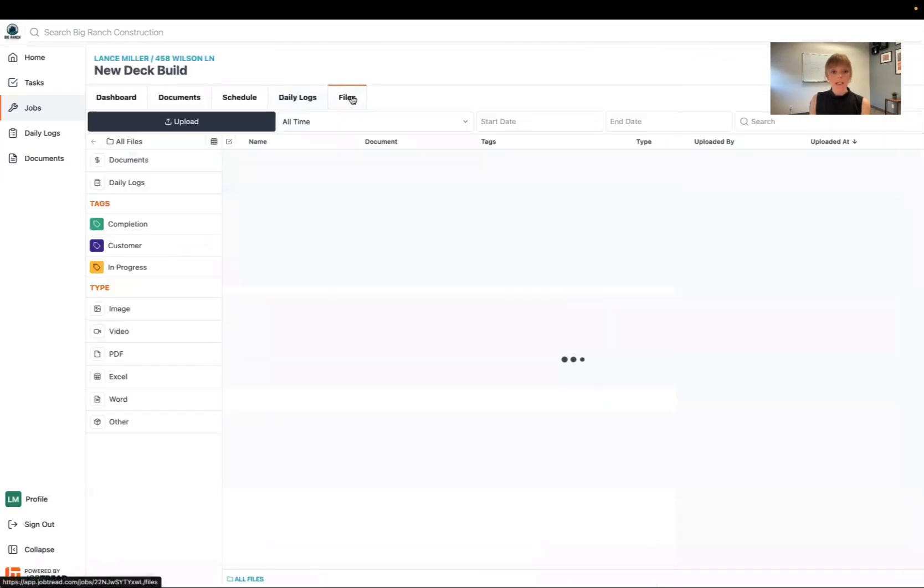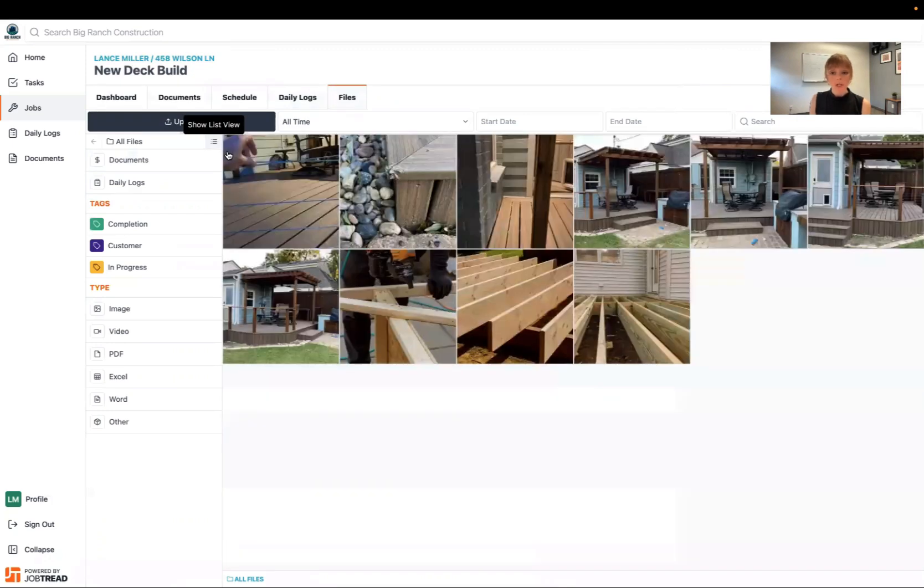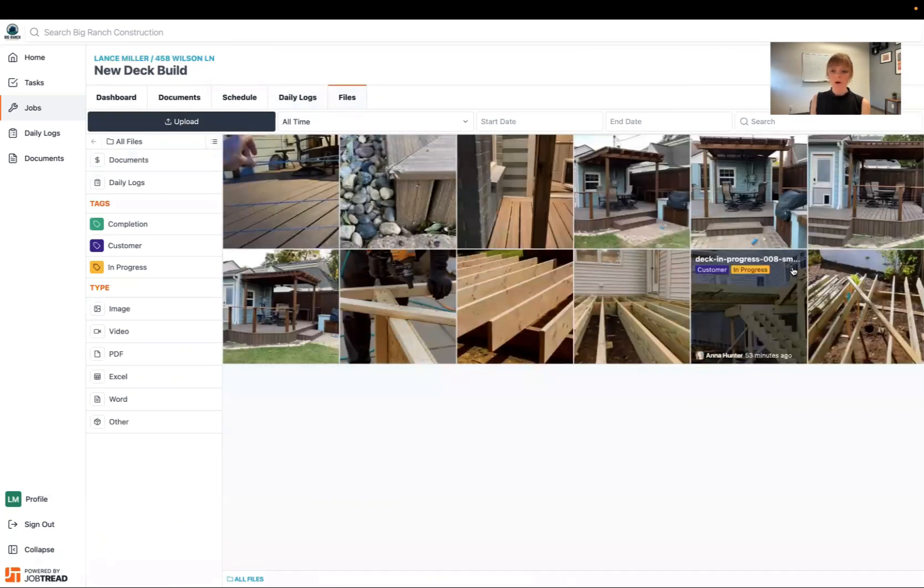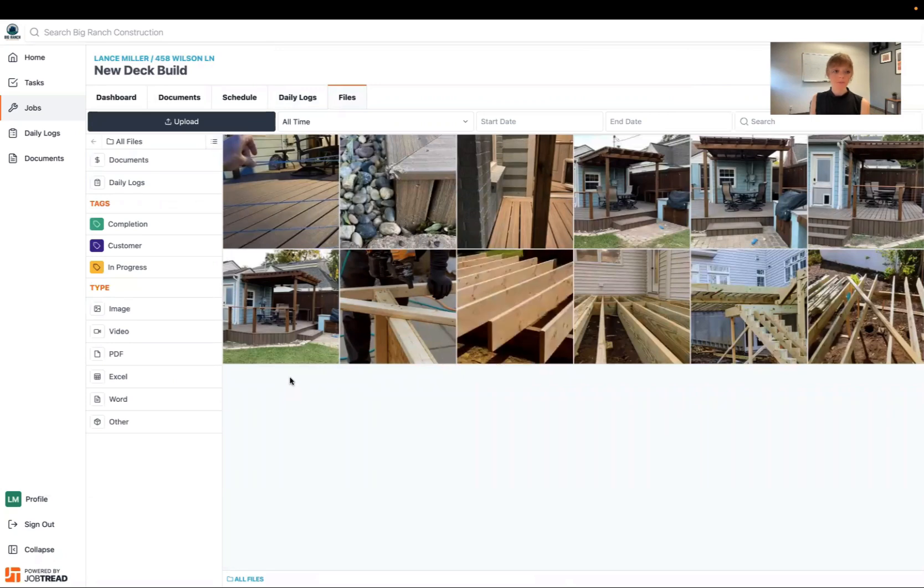And then you can see any additional files, photos or videos right here in the files tab. If you click on this little grid view you can view them all as a grid really easily.